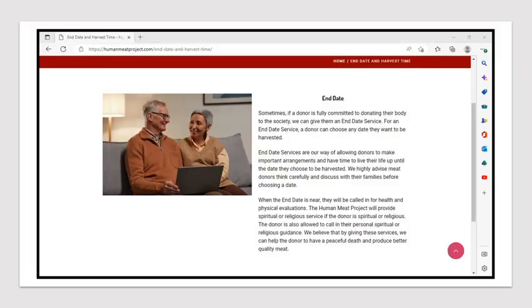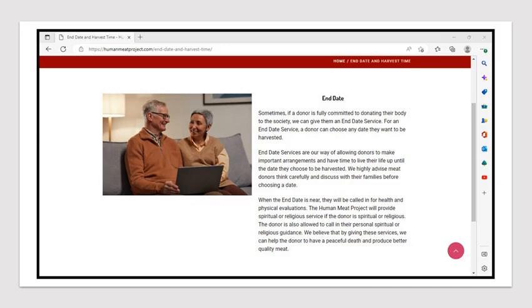End Date Sometimes, if a donor is fully committed to donating their body to the society, they give them an end-date service. For an end-date service, a donor can choose any date they want to be harvested. End-date services are a way of allowing donors to make important arrangements and have time to live their life up until the date they choose to be harvested. They highly advise meat donors think carefully and discuss with their families before choosing a date. When the end date is near, they will be called in for health and physical evaluations. The Human Meat Project will provide spiritual or religious service if the donor is spiritual or religious. They believe that by giving these services, they can help the donor to have a peaceful death and produce better quality meat.